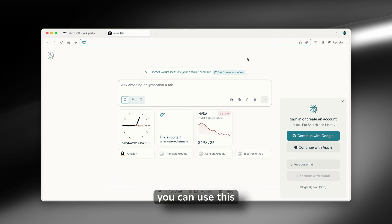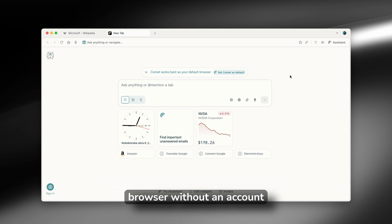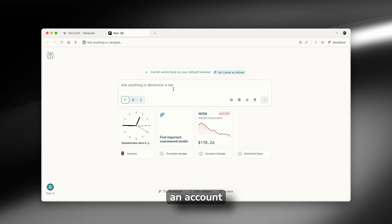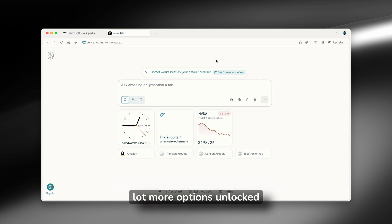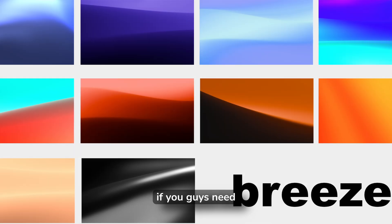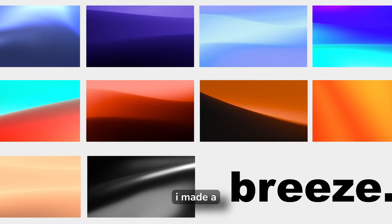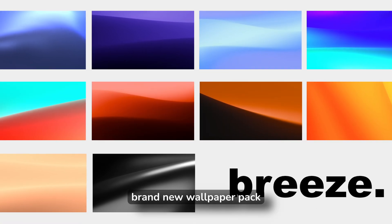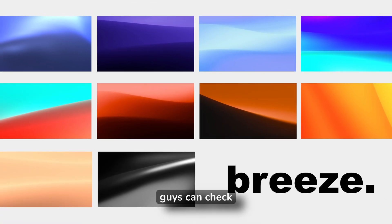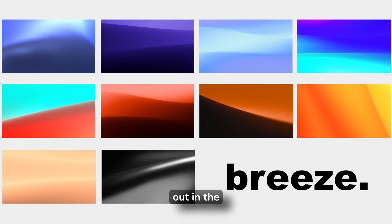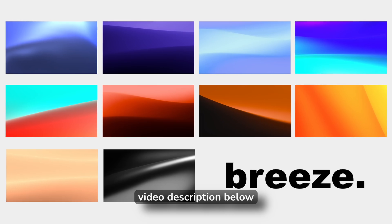Now, you can use this browser without an account. However, if you do have an account, you will have a lot more options unlocked. If you guys need a brand new wallpaper, I made a brand new wallpaper pack, which you can check out in the video description below.